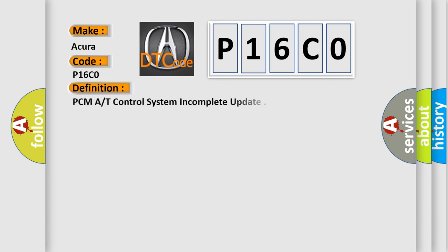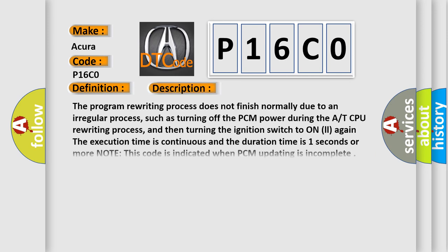The basic definition is PCM AT control system incomplete update. And now this is a short description of this DTC code. The program rewriting process does not finish normally due to an irregular process,